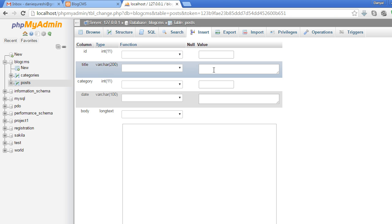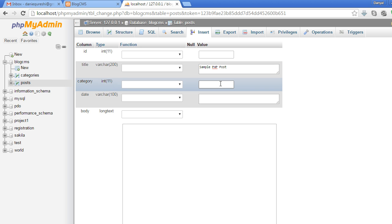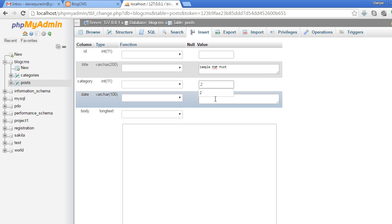Now we can insert the posts. The first post title will be 'Sample PHP Post'. Category will be 2, since the category ID of PHP is 2. For the date, let's copy today's date, which is March 27, 2016.